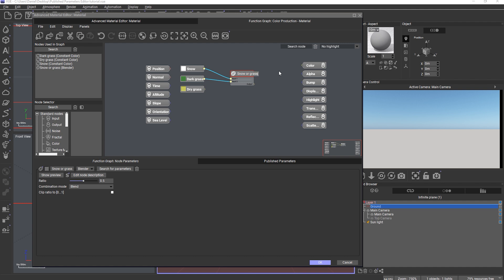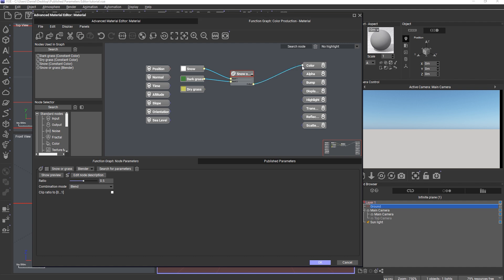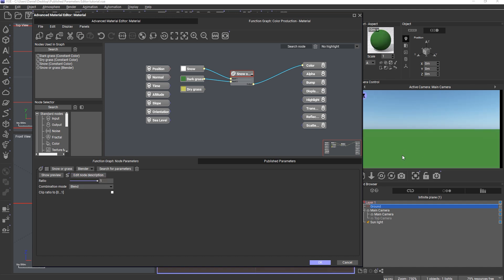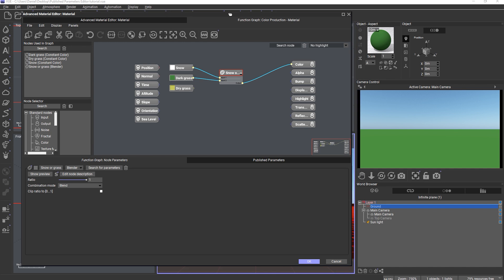Then I connect the blender to the color output of the material. Now I can use the blending ratio to go from zero, which is full snow, to one, which is full grass. This is the first control I want to publish, and I can do this just like in older versions by left-clicking on the name and choosing 'Publish Parameter'.